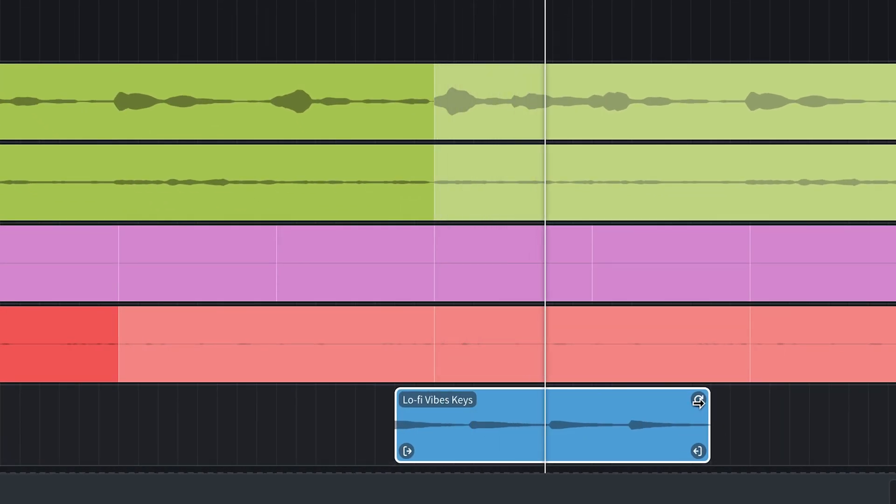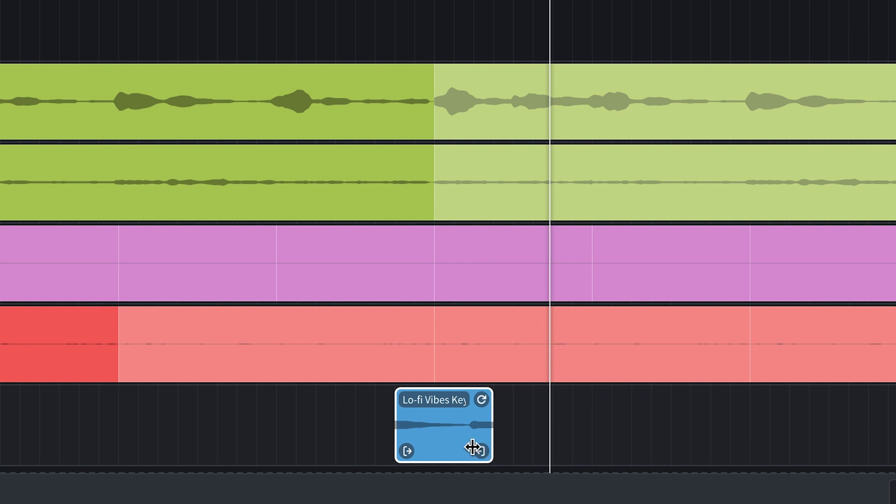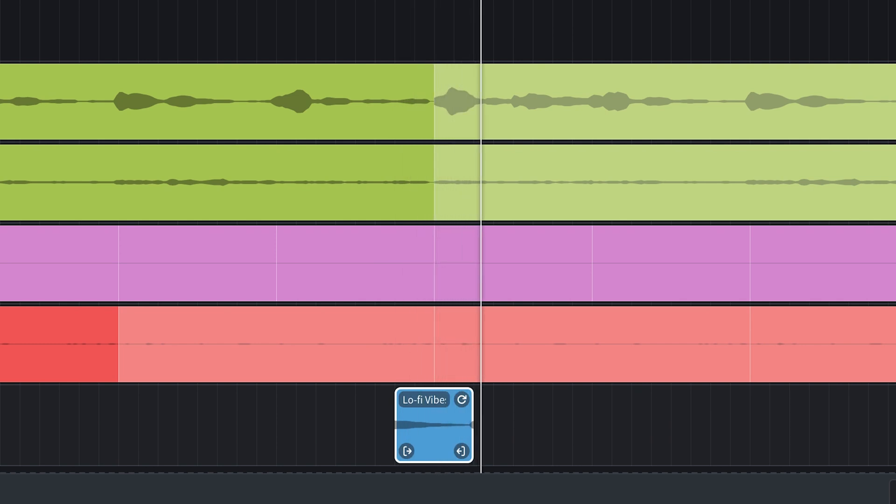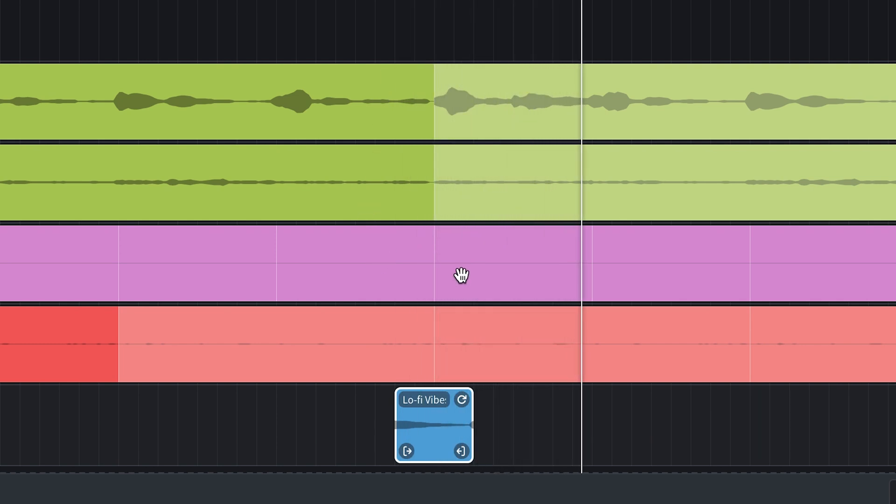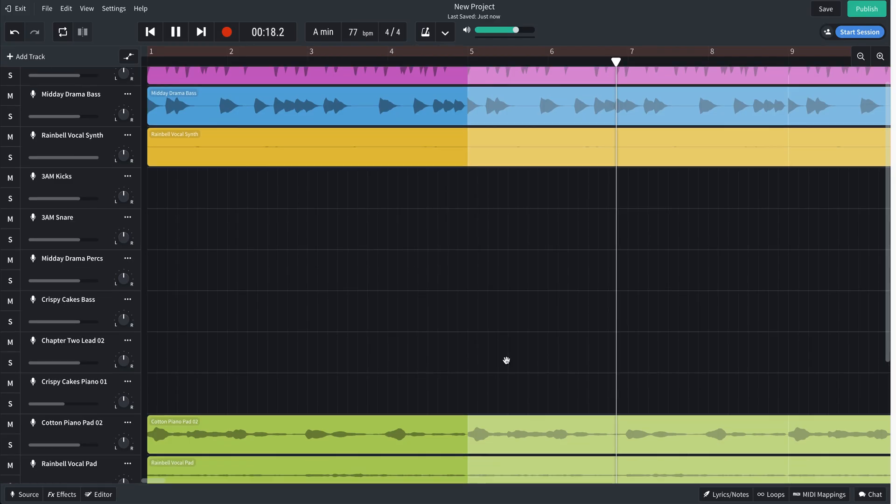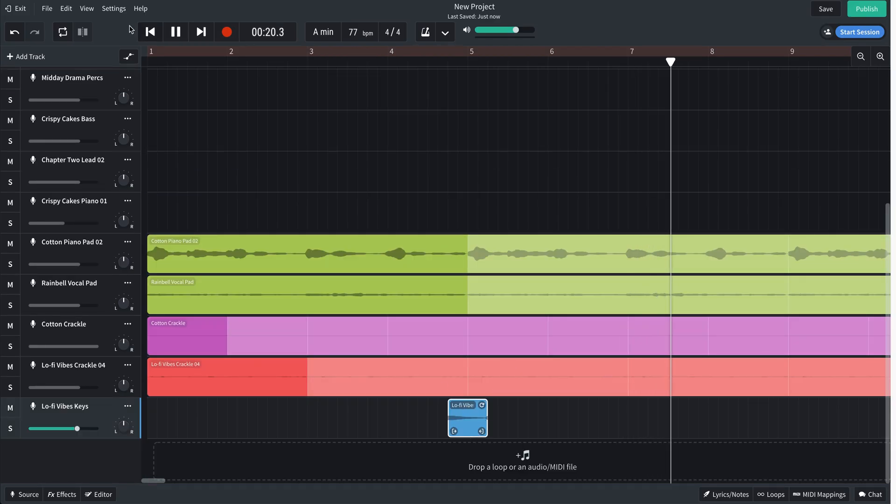Let's try it. Yeah, it works. I don't think I really need the whole loop. I'm just going to trim it back for that first hit. Let's try that. Yeah, I think that's going to work.